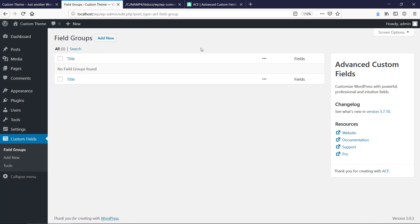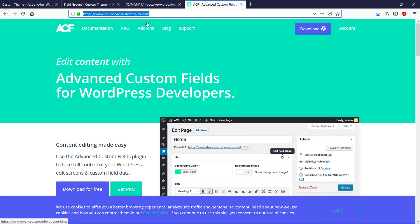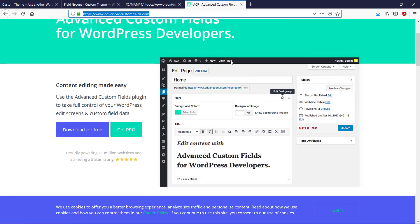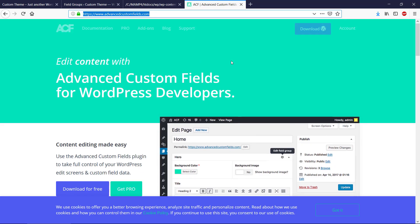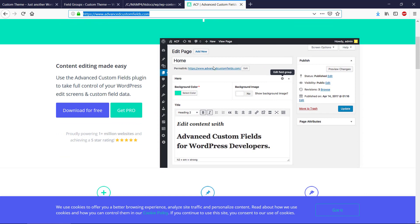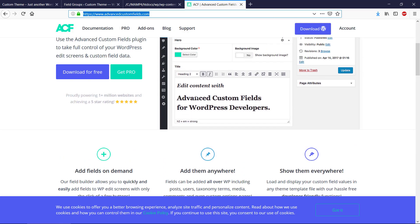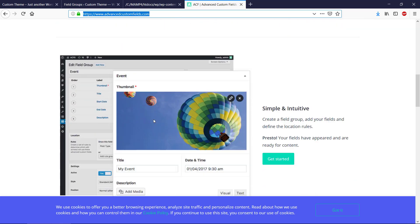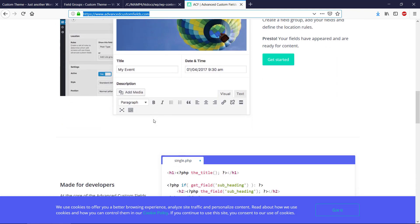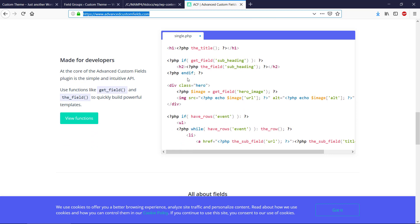If we take a look inside the documentation here, we can see there is a website for Advanced Custom Fields and it will describe what it is basically. It will extend WordPress with custom fields that will enable us to inject custom fields inside of our code using PHP syntax.